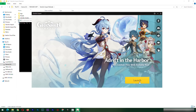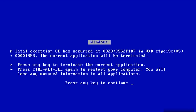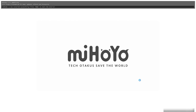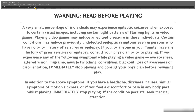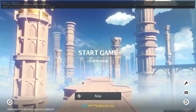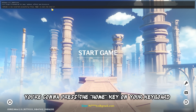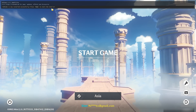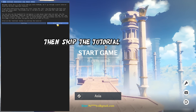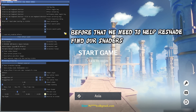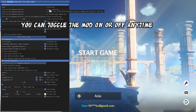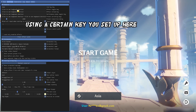The moment we've all been waiting for. Do you see at the top of the screen — Reshade is installed. If you followed me exactly as I did, then this is how you'll be greeted. Press the Home key on your keyboard to open up its menu, then skip the tutorial. You can select presets there, but before that, we need to help Reshade find our shaders. You can toggle the mod on or off anytime using a certain key you've set up here.